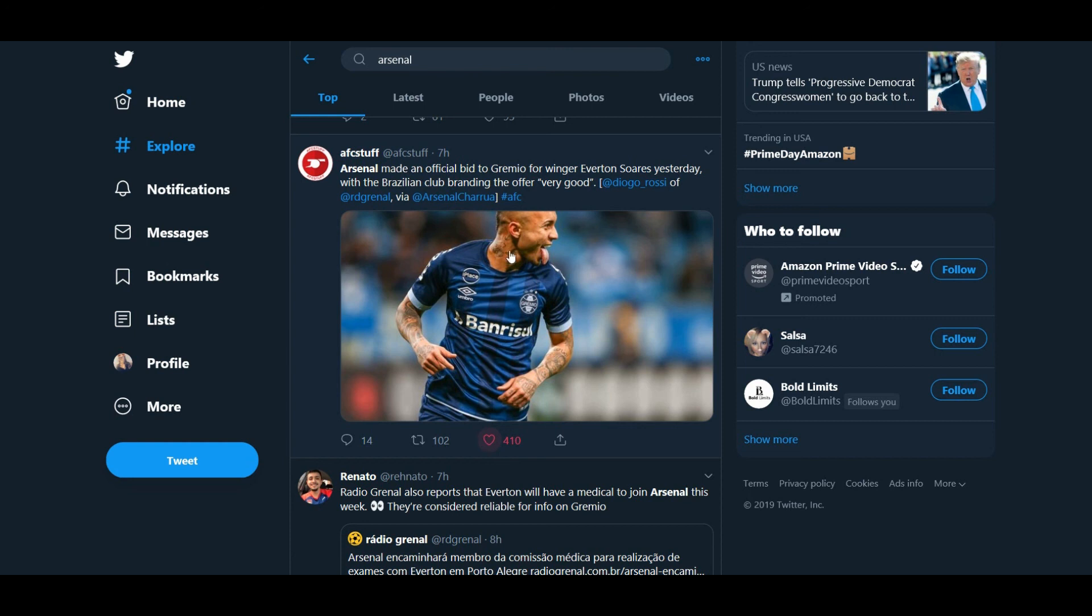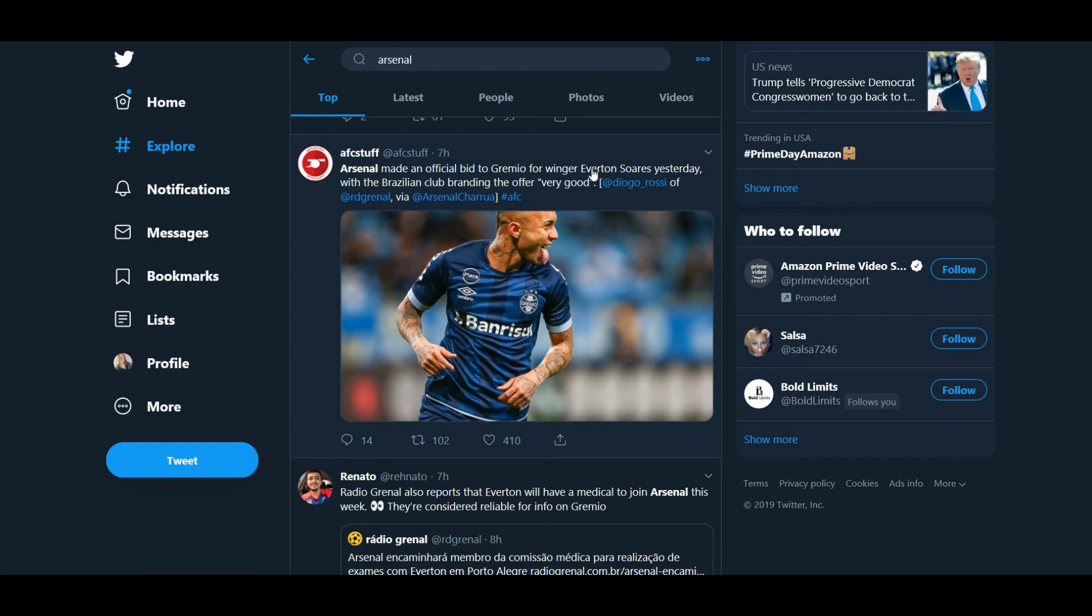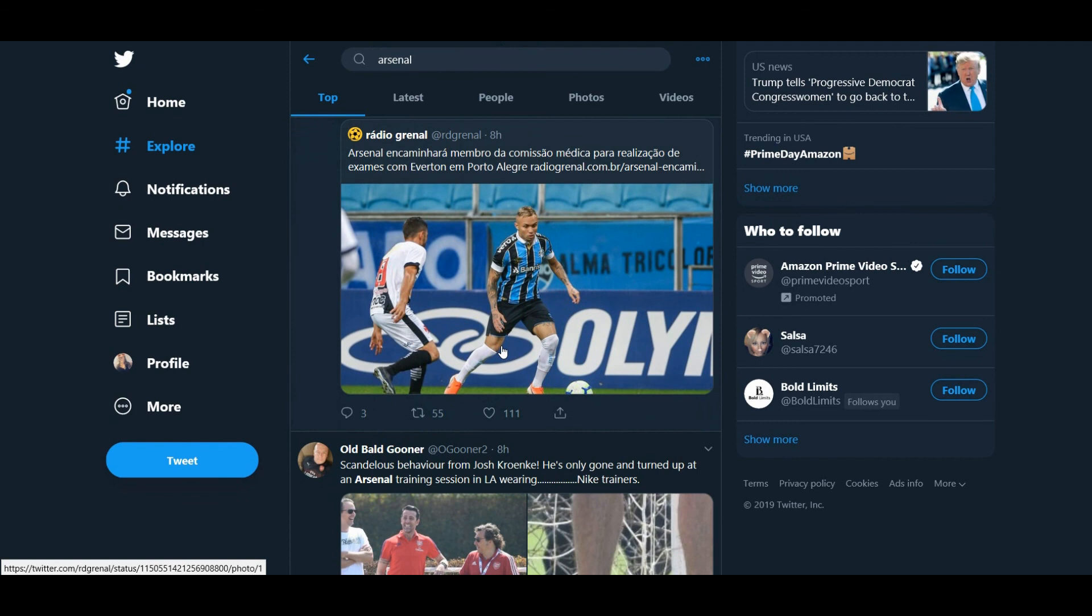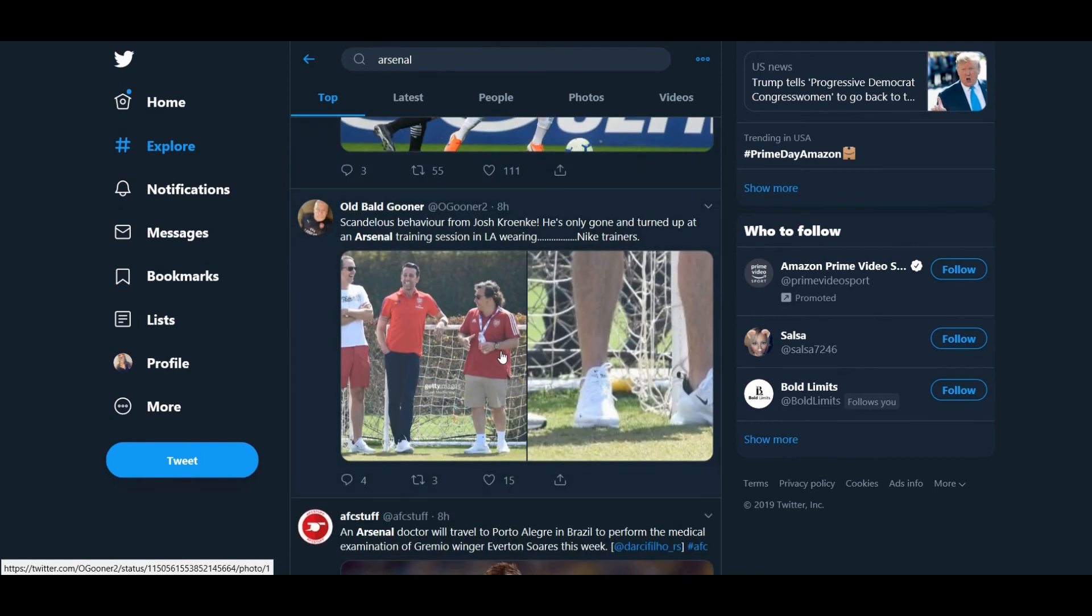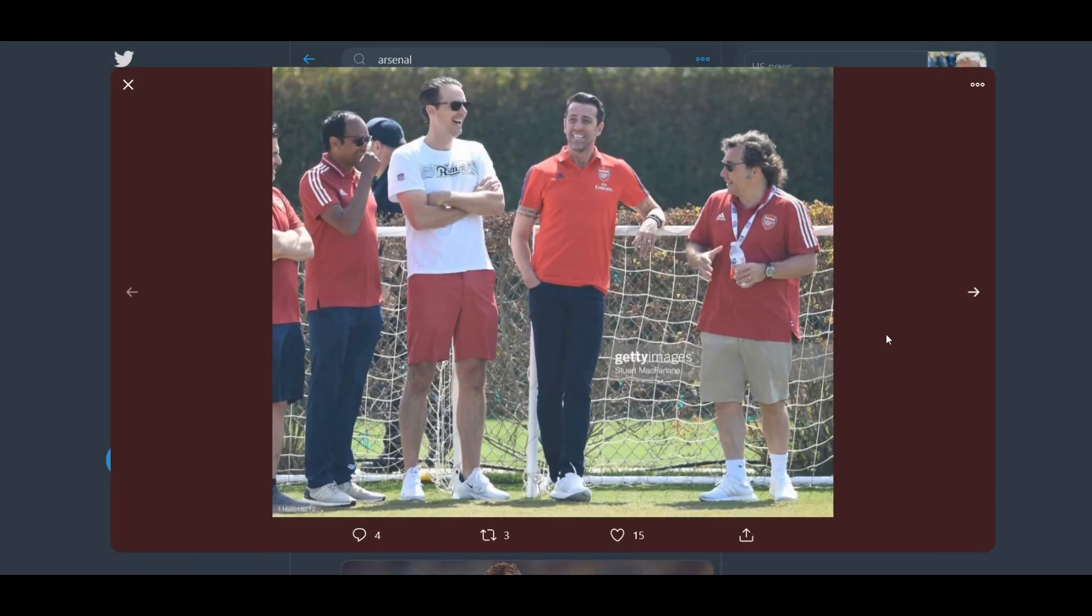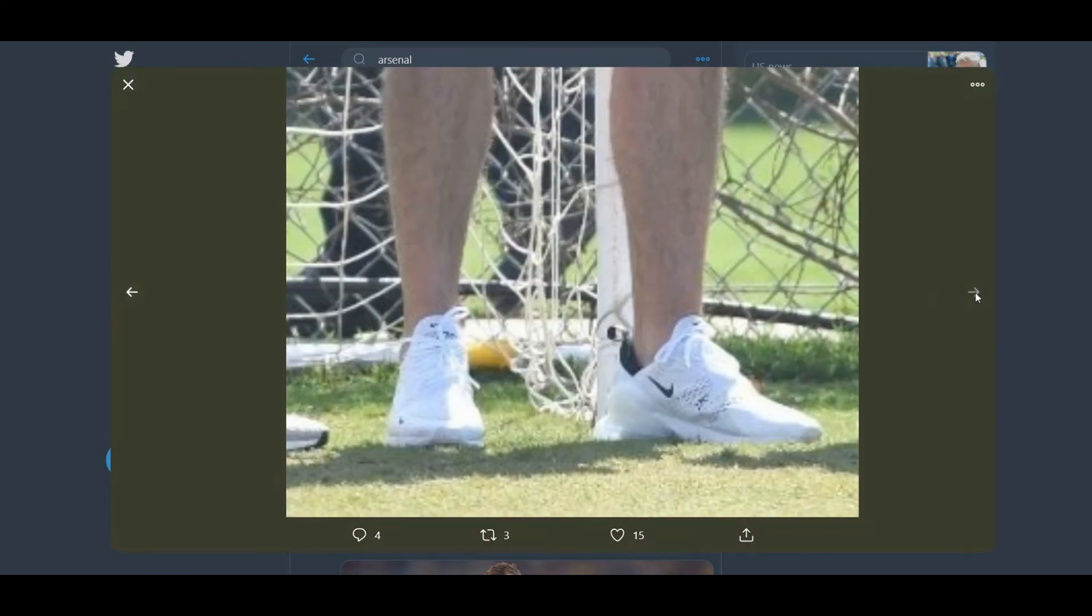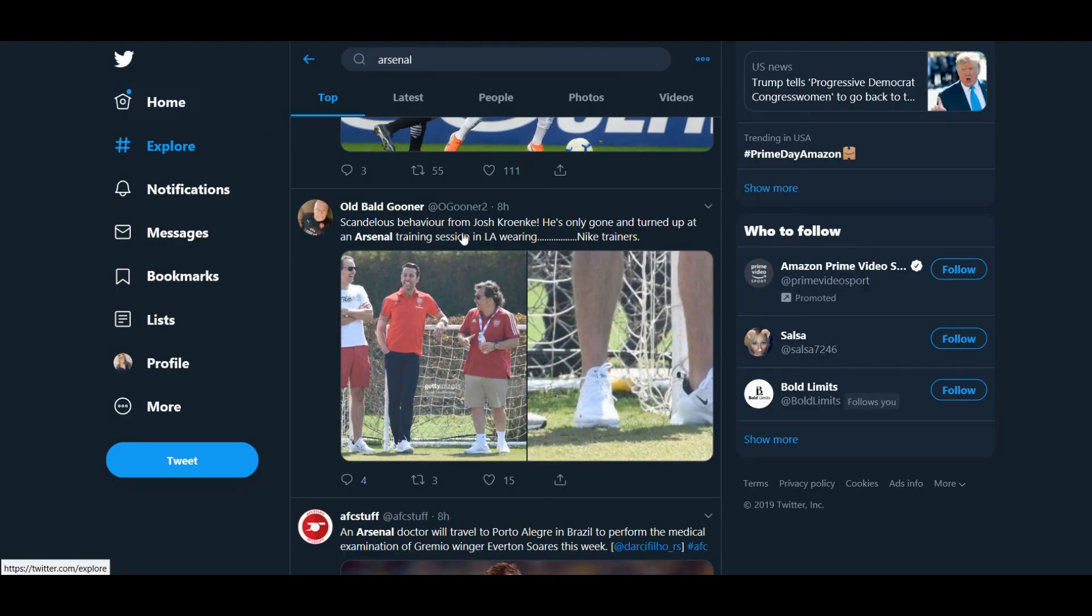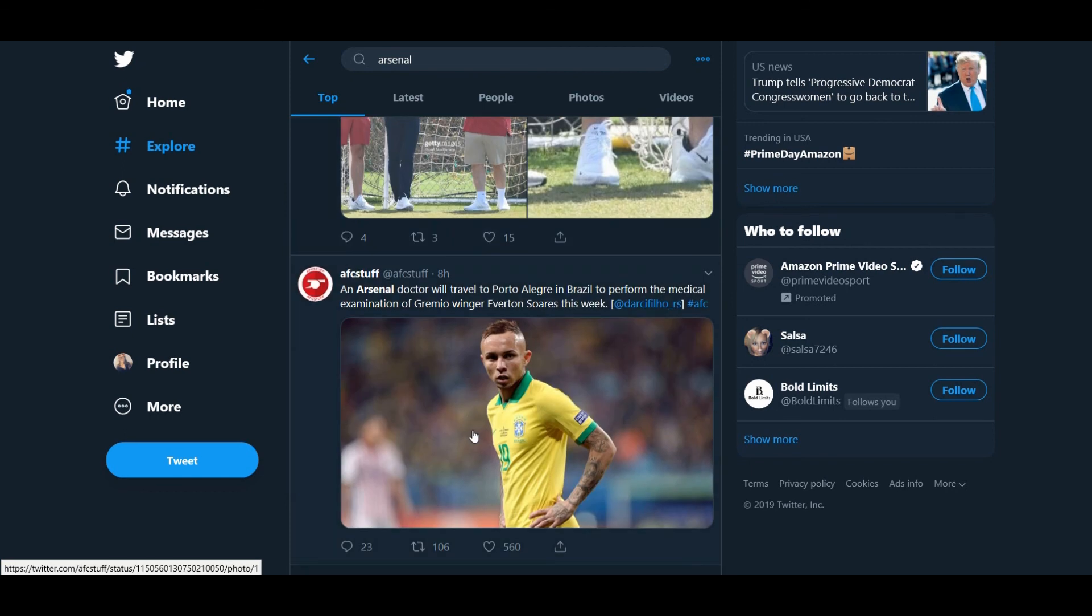So, the latest winger we're being linked with now, talked about Celeba yesterday, earlier on, sorry. Now, it's Everton Soares from Gremio. I mean, he could be really decent. I've not seen that much of him at all. But, yeah, whatever. Old Bull Cooner. Nike trainers, he's wearing, Josh. Nike trainers. There's not really much of an issue, but, if it was Nike trainers and an Arsenal top, I wouldn't have minded too much. But, yeah.